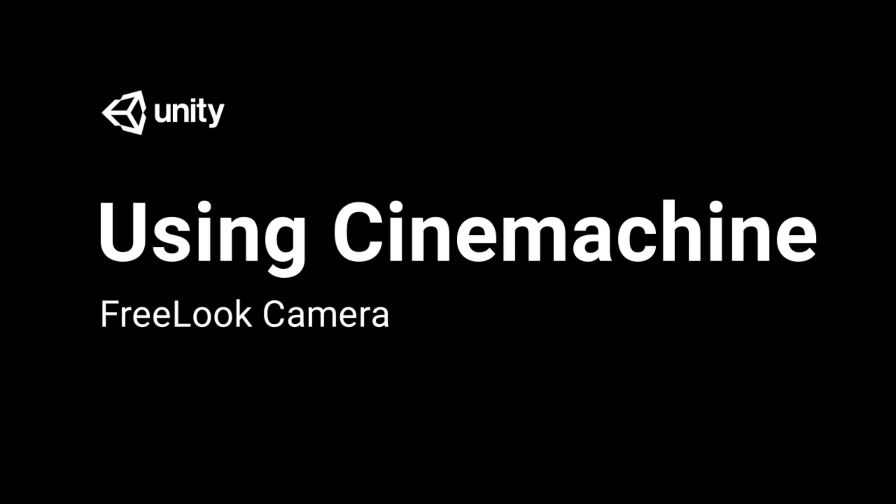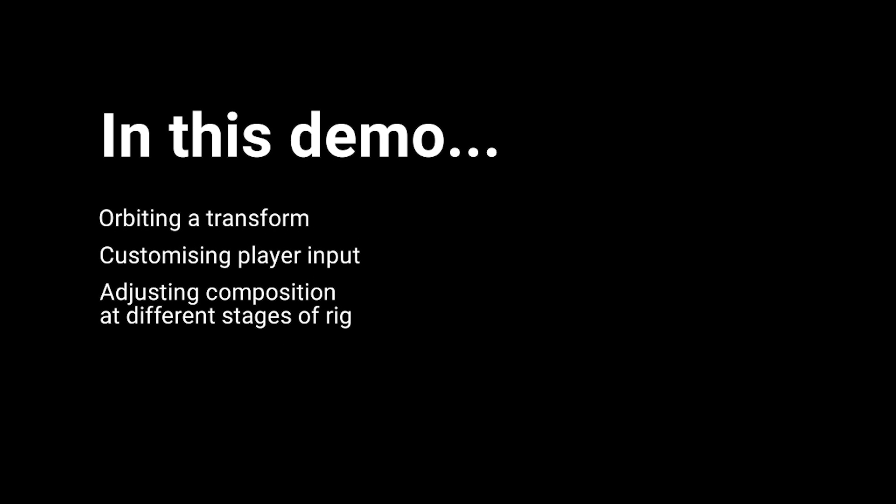In this video, we're going to take a look at the FreeLook camera component in Cinemachine. We're going to look at how FreeLook can be used to orbit a transform based on input from an axis. We're also going to look at how we can customize the FreeLook camera component to get our intended composition on each stage of input.